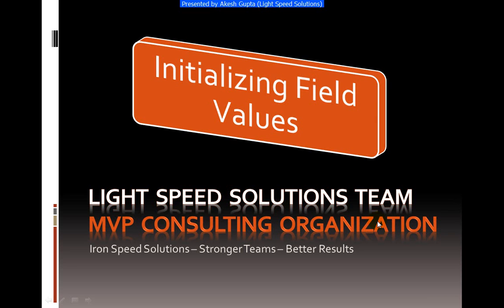Good morning everyone. My name is Akesh Kaptah and I'm with Lightspeed Solutions. Today in this presentation, I will share with you how easy it is to initialize field values using RnSpeed Designer.